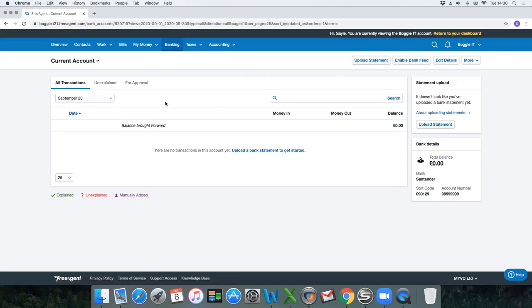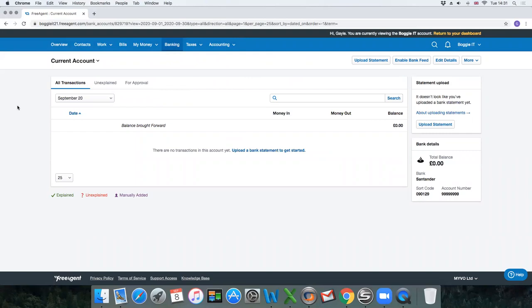The banking module is the most important part of FreeAgent because this is what guides all the other figures within the overview, which keeps you right with what you can withdraw from the bank and how much profit's in the company. So it's really important that the bank account transactions are up to date.